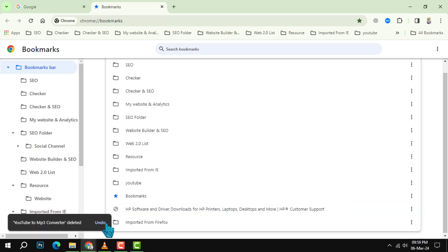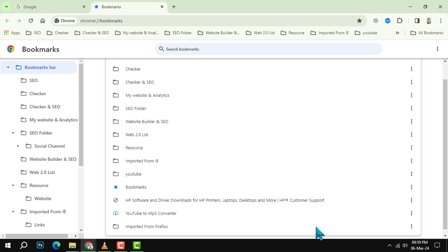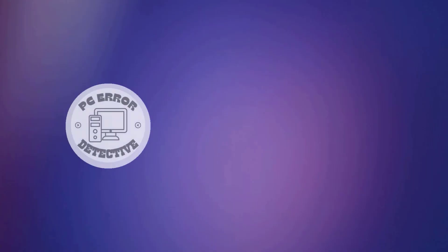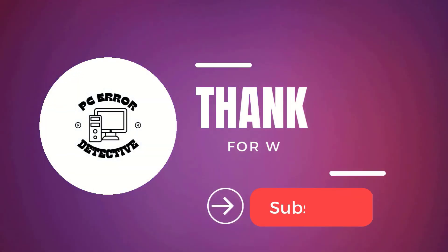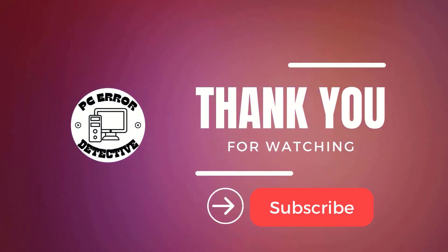And that's it! Thanks for watching and see you in the next video.